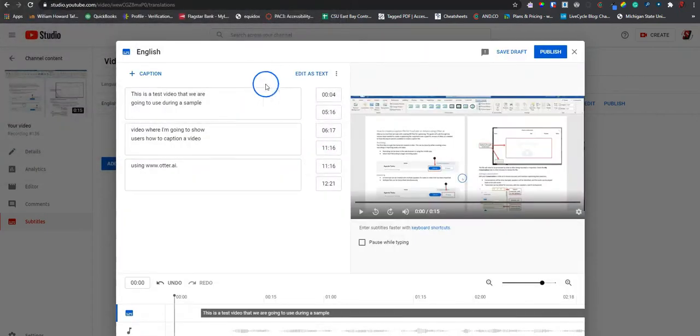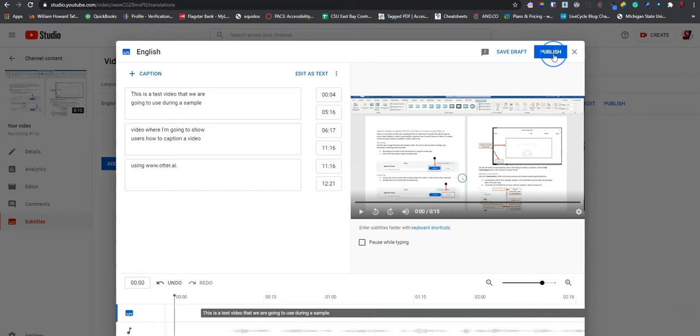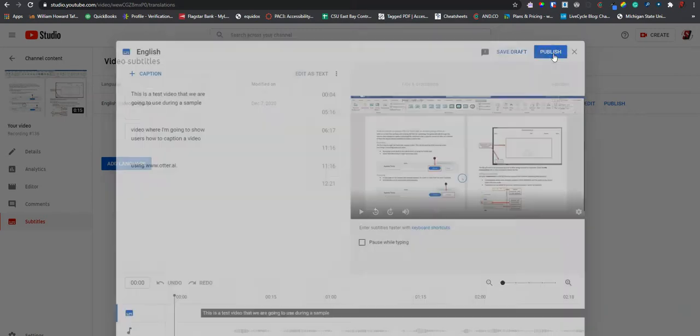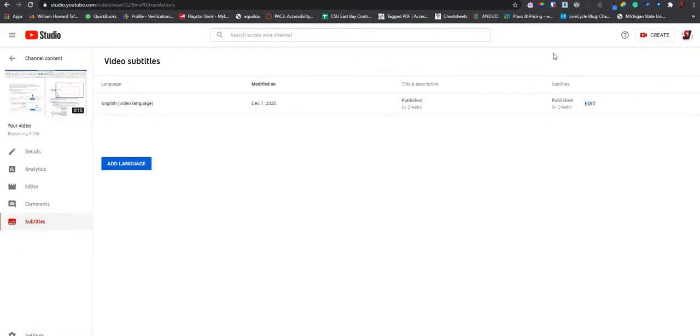Select it. Once we verify that the information is correct, we can select publish. And we now have captions on our video.